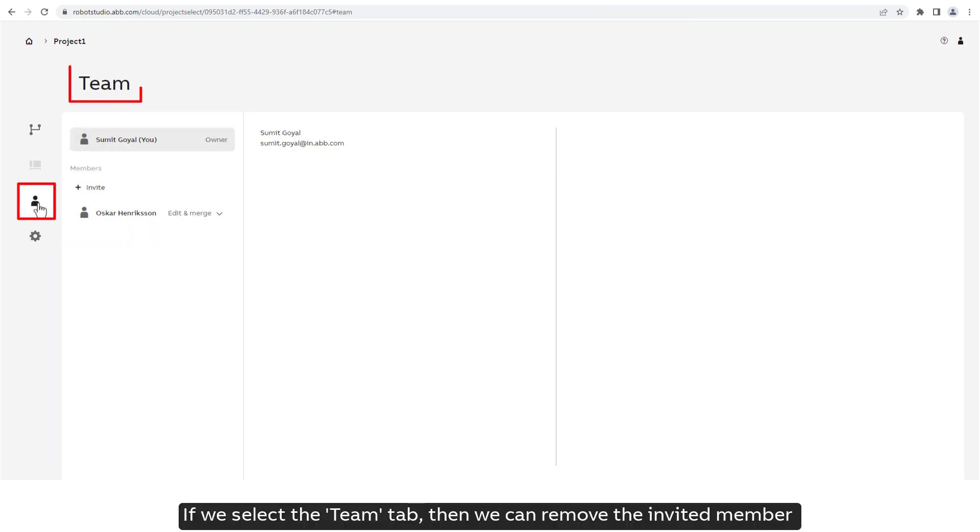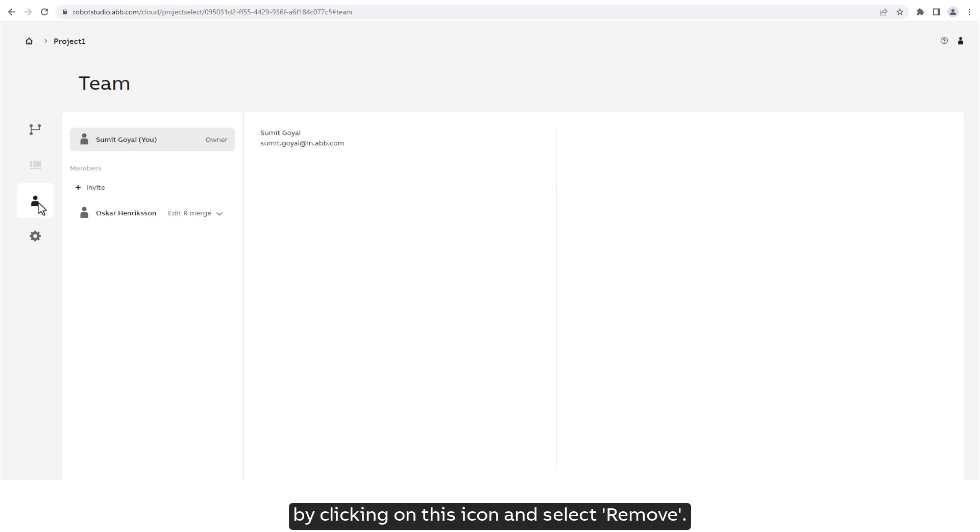If we select the team tab, then we can remove the invited member by clicking on this icon and select Remove.